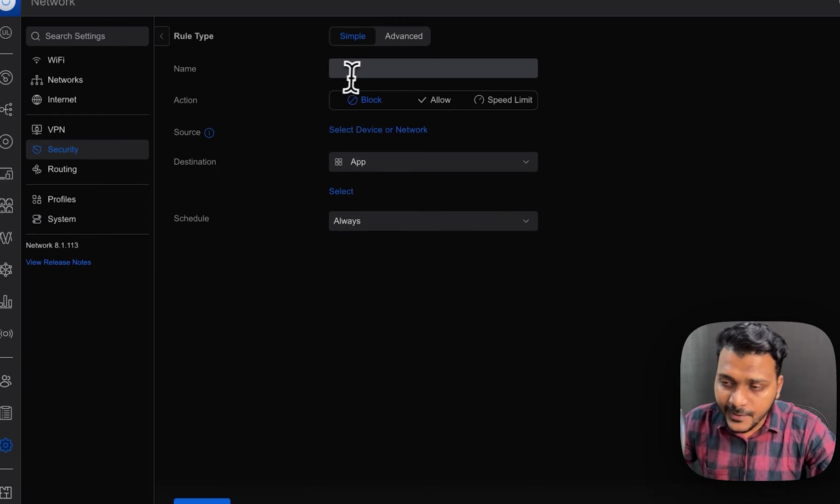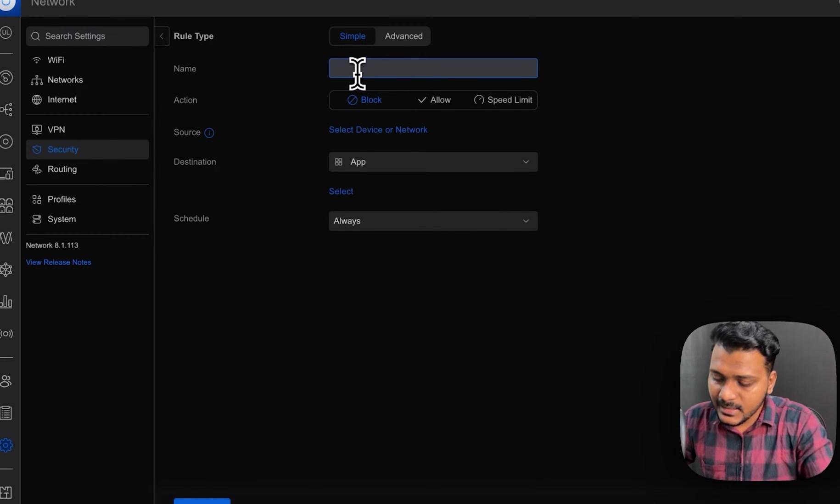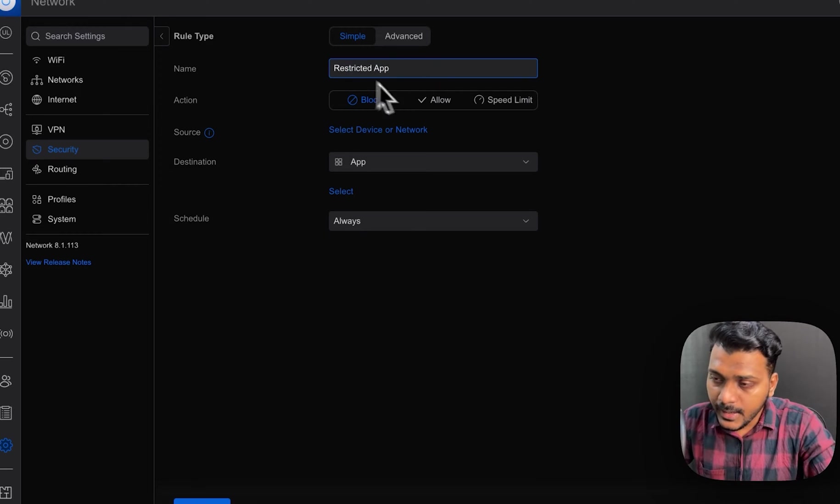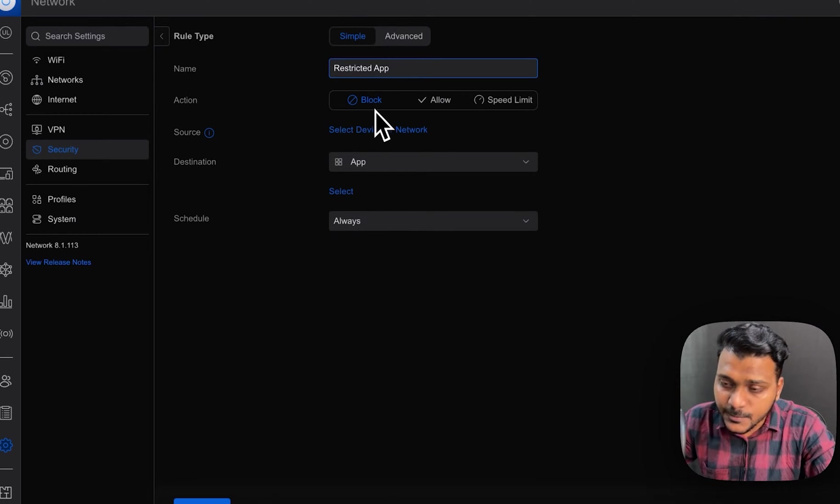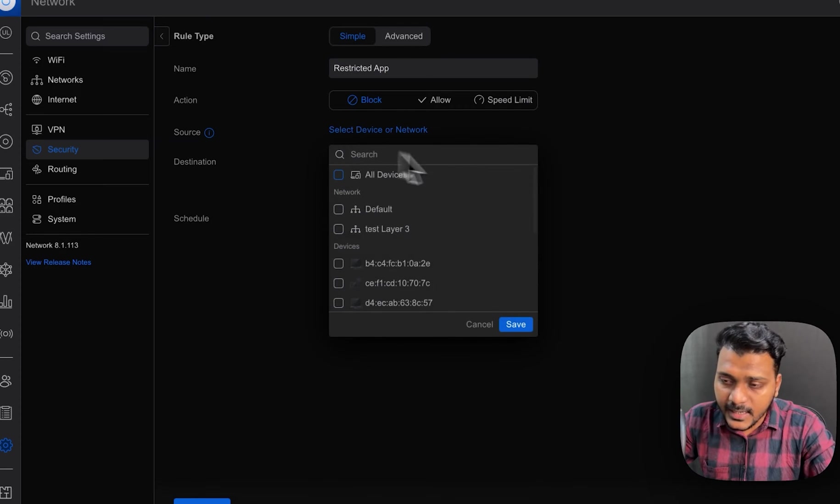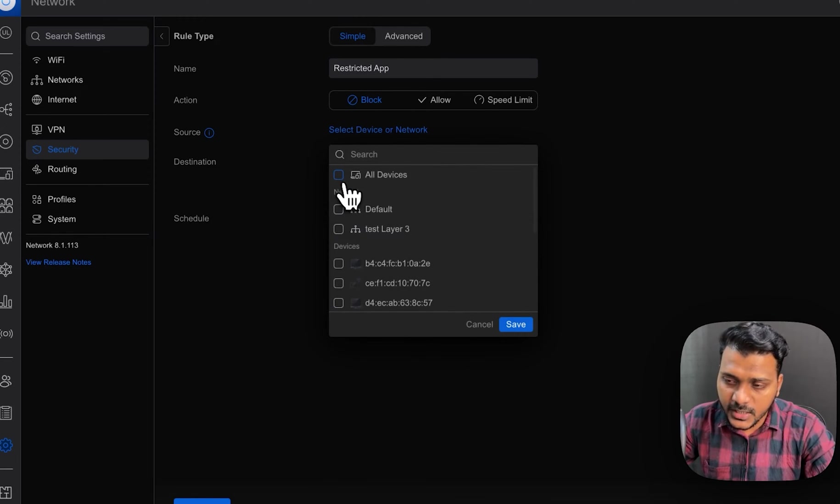So here what we will do, we will give the name of the rule as restricted app. And we will set the action as block and then under the source, you can select a device or whole network right now.